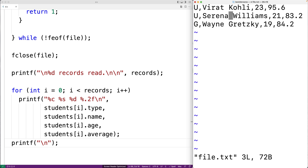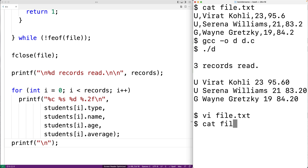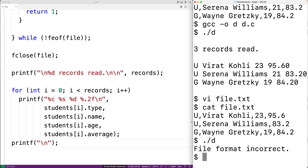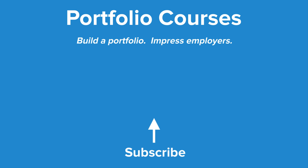We can also detect formatting errors. For example, let's open the file and delete Serena's age, leaving only three values on that line. If we save and run the program again, it says "file format incorrect" — so we correctly detect and report the error to the user. This is how we can read CSV data from a file into an array of structs using C.